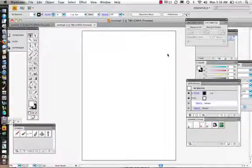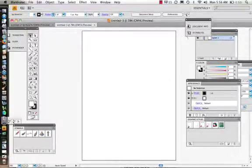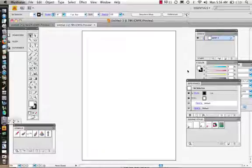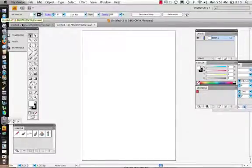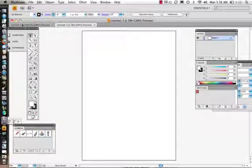In this video we're going to take a look at the Appearance panel and Graphic Styles. Your Appearance panel is an interesting thing. In Illustrator and other Adobe programs, you'll find there are a couple of different ways to do the same thing, and sometimes there are different features that really help with your workflow. The Appearance and Graphic Styles panels are two that really do this.